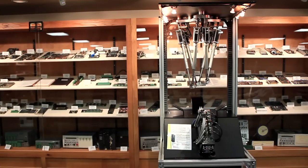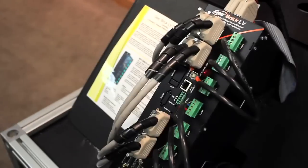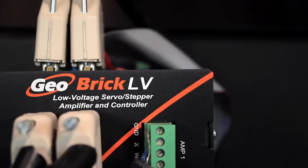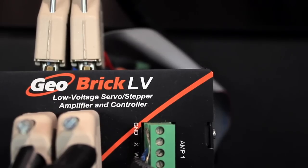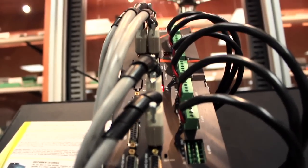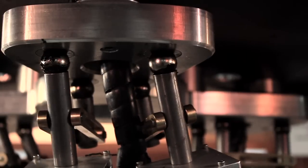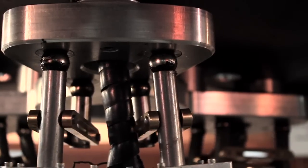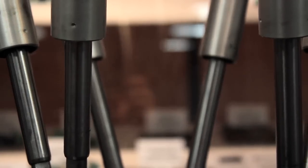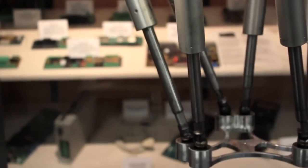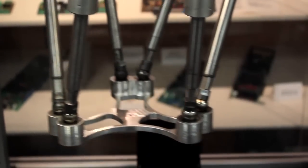The product controlling this robot is the GeoBrick LV, which is the sister product to the GeoBrick. This robot uses six channels of the GeoBrick LV's eight possible amplifier channels to drive its six brushless servo motors, which are attached to lead screws that change the length of each of the robot's legs.